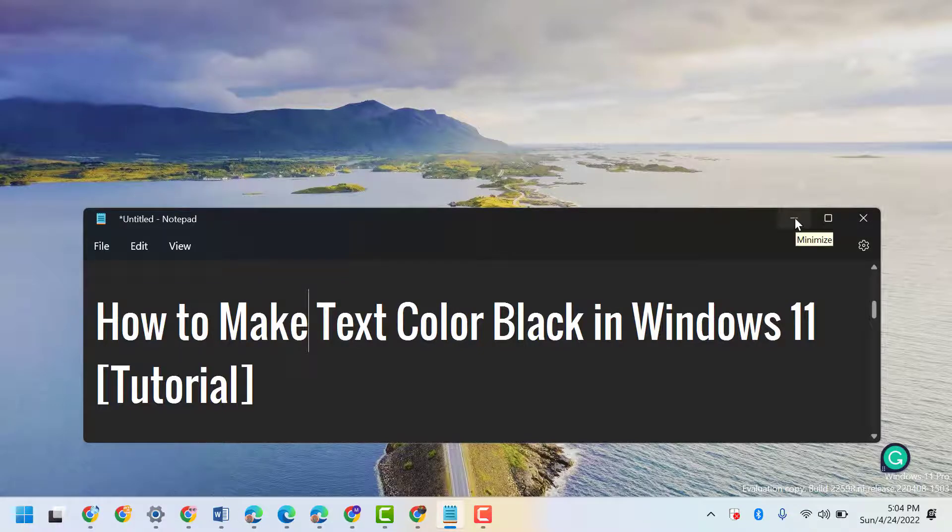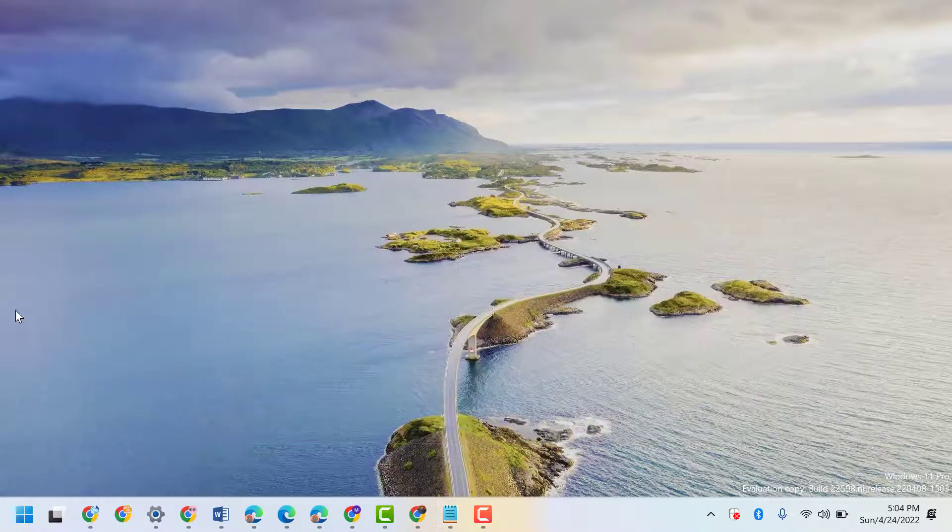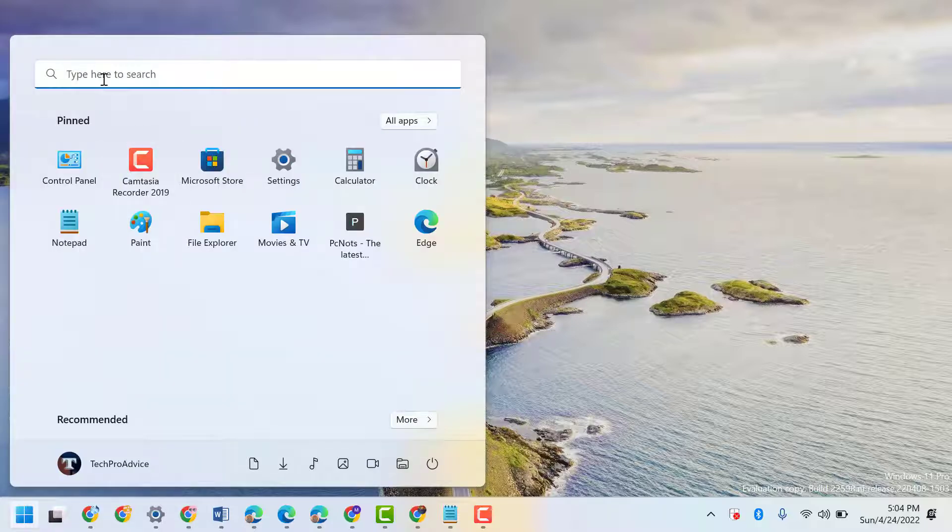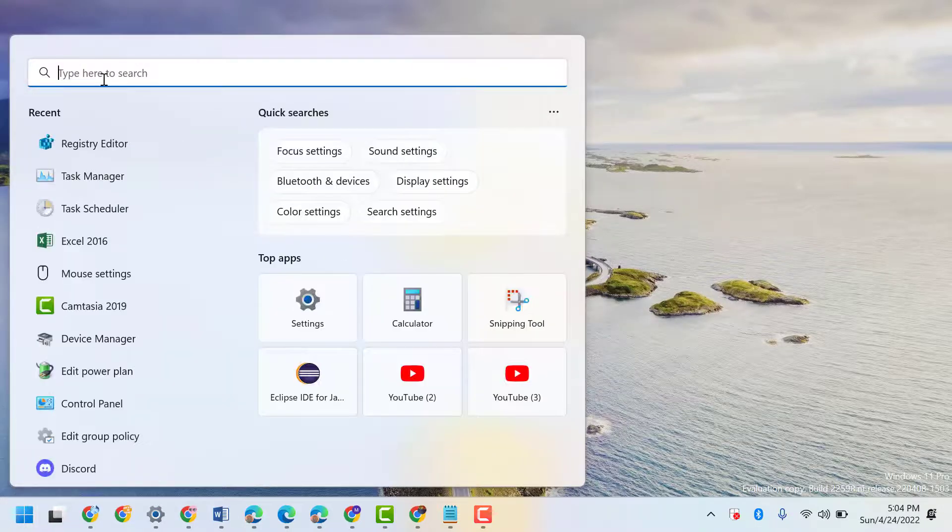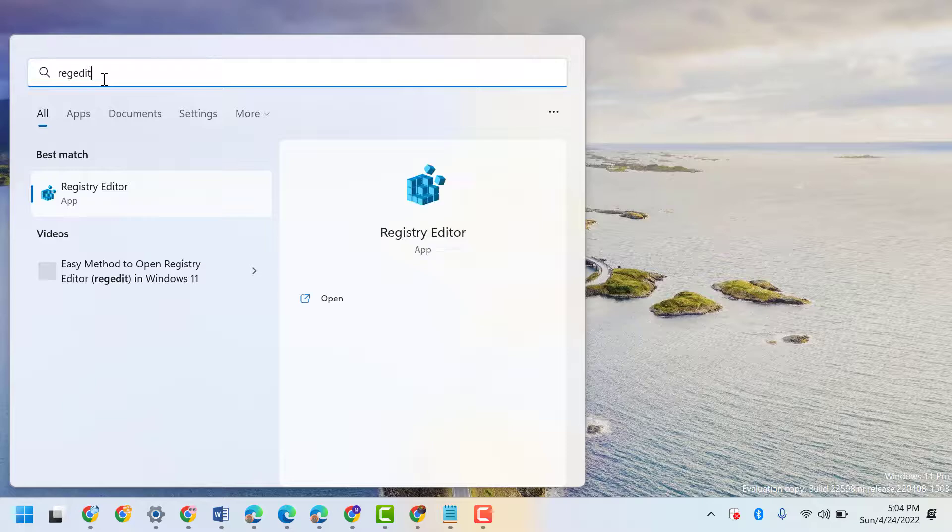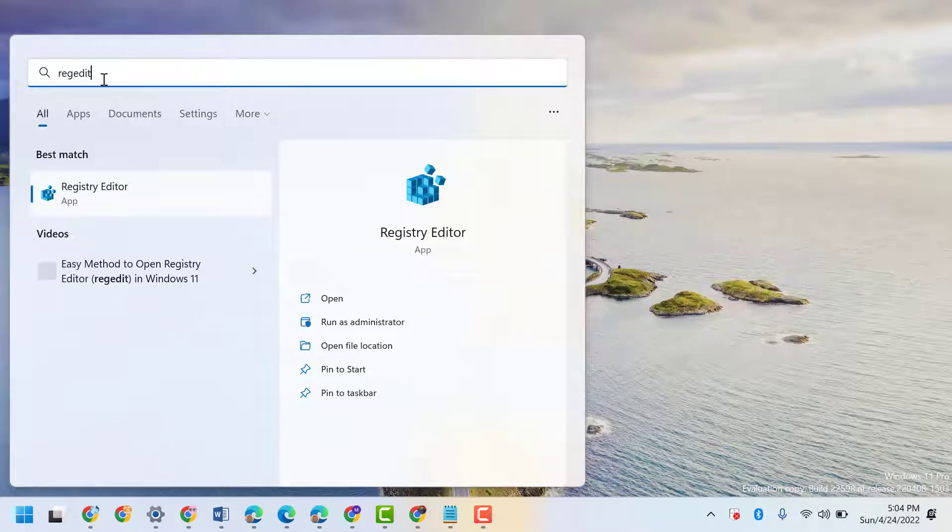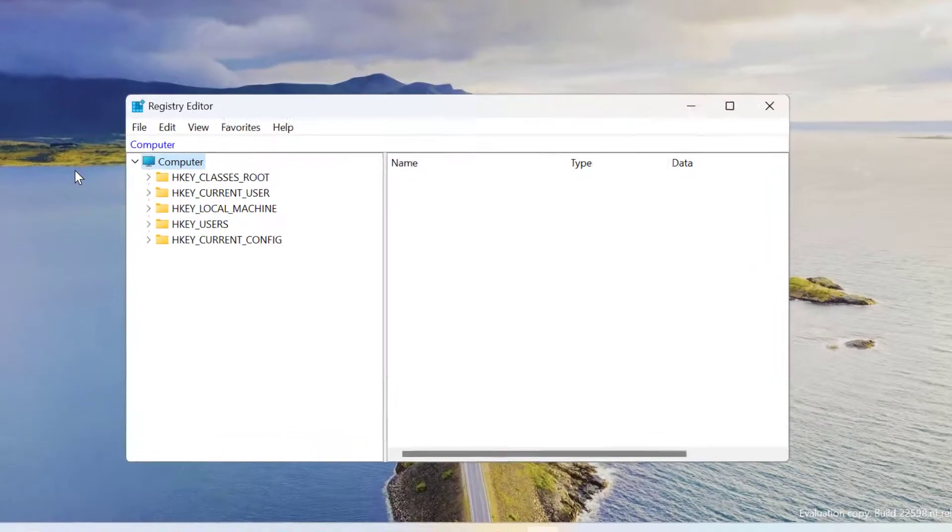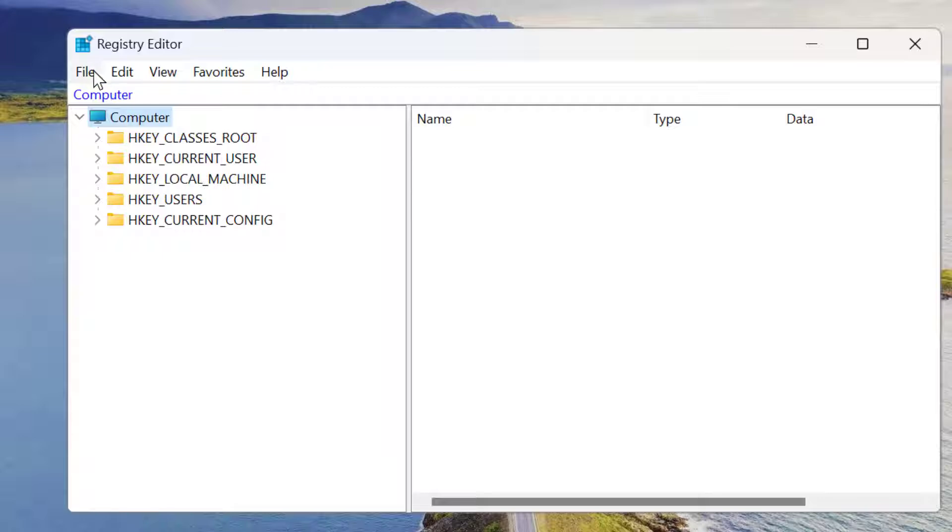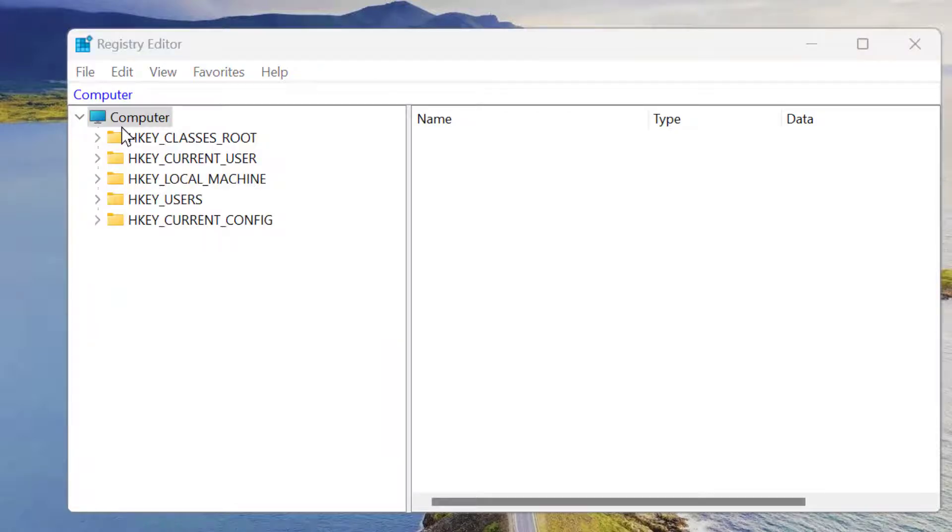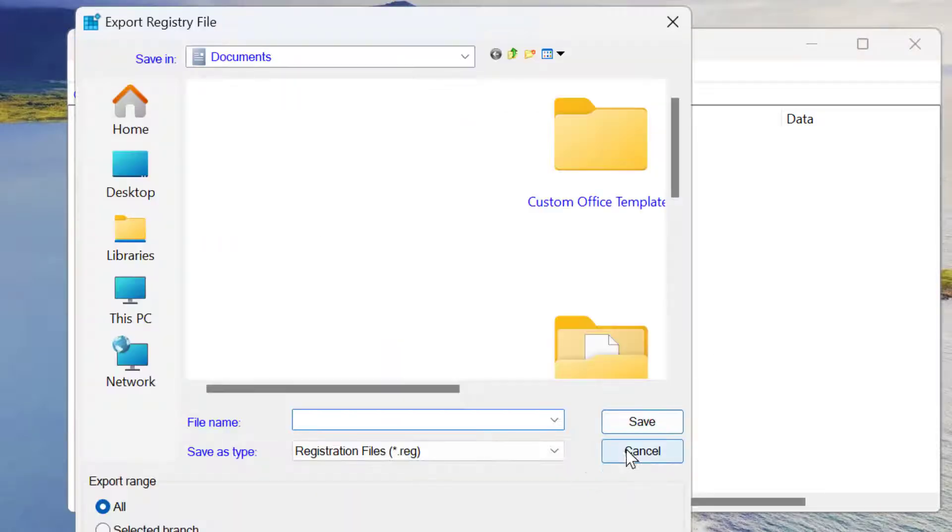Very simple and easy - click on Start, type regedit. Open Registry Editor. Now backup your Registry Editor, so click on Export and Save.